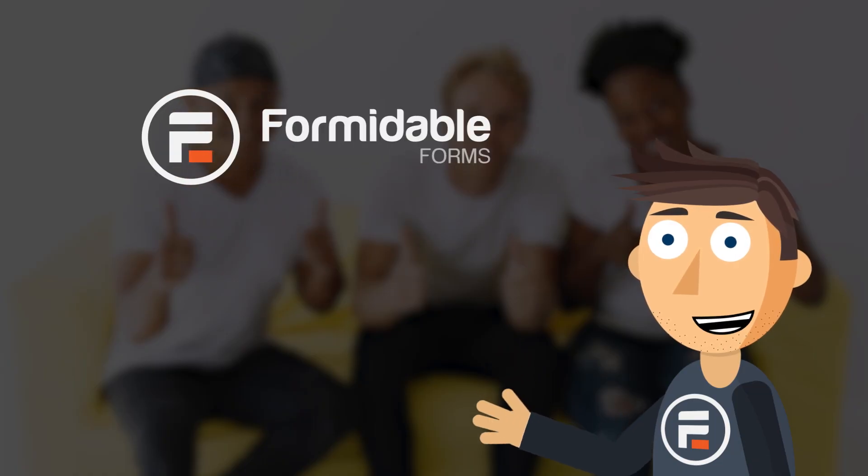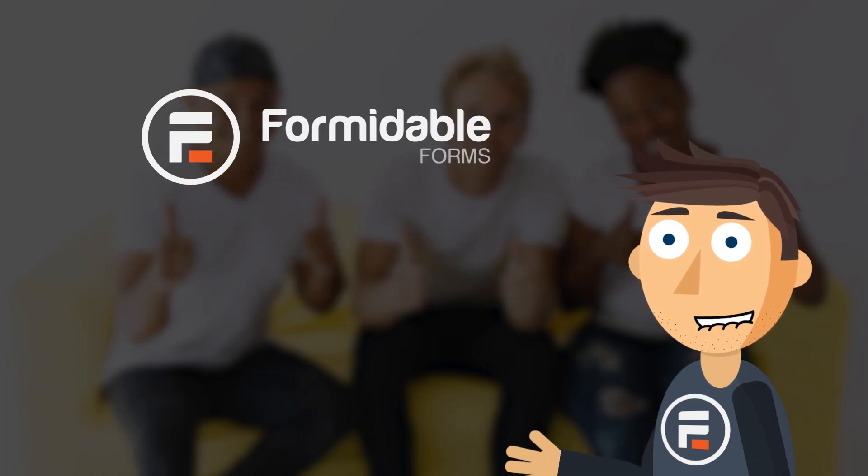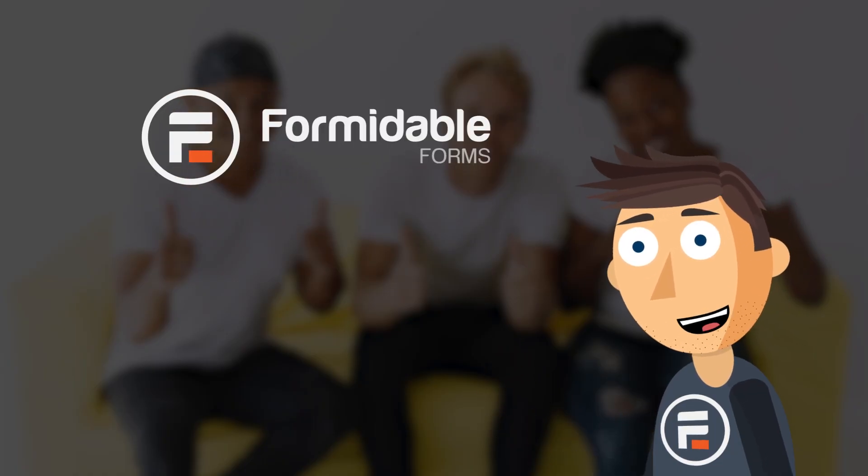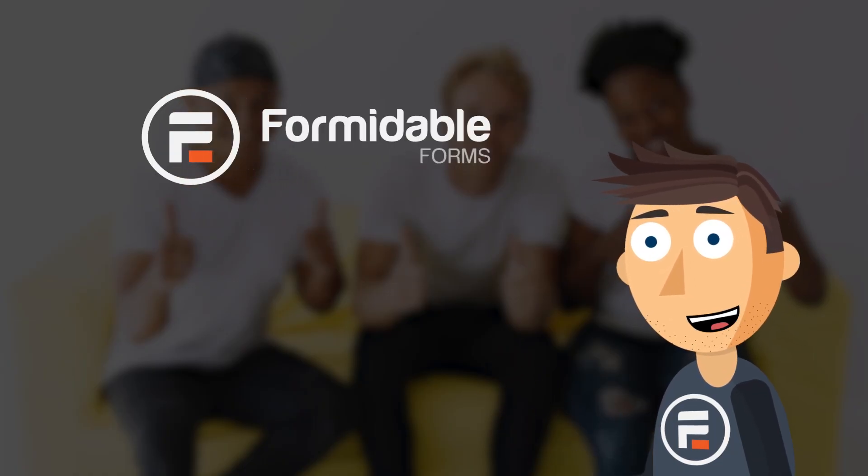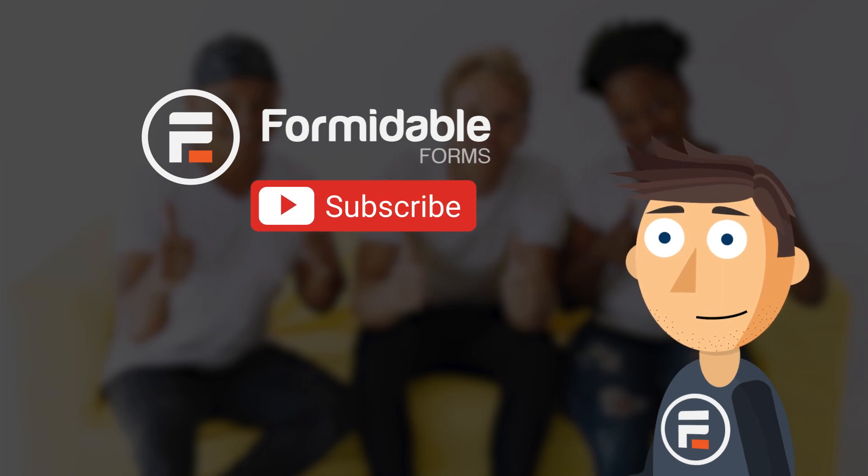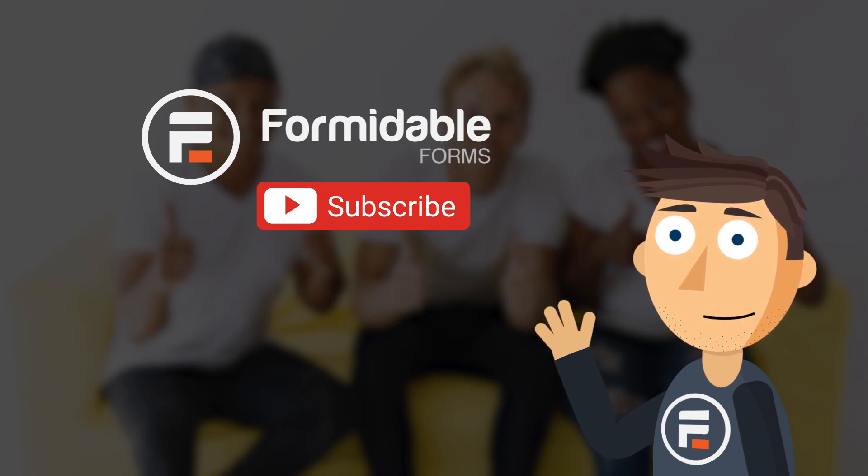And that's how easy it is to make a product recommendation quiz using formidable forms. Subscribe for more form building and WordPress tips, and I'll see you next time.